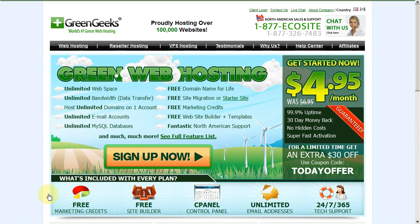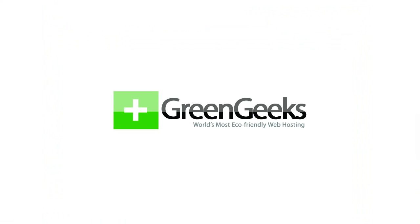If you have any questions, you can contact us 24 hours a day, 7 days a week by phone, live chat, or through our client portal by submitting a ticket. Thank you.